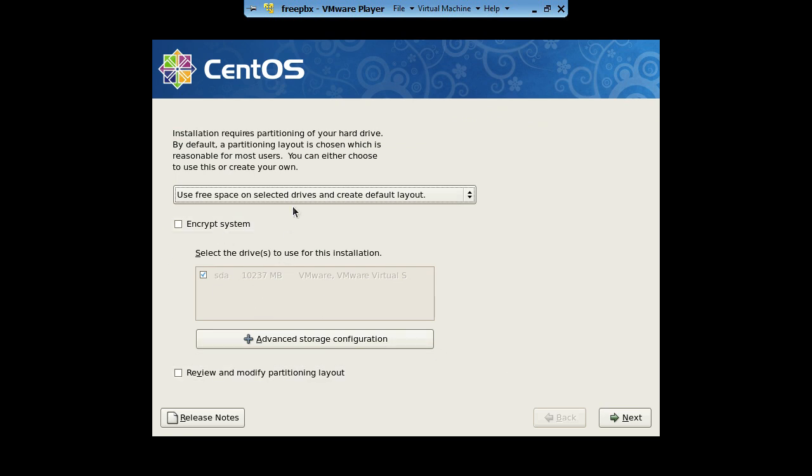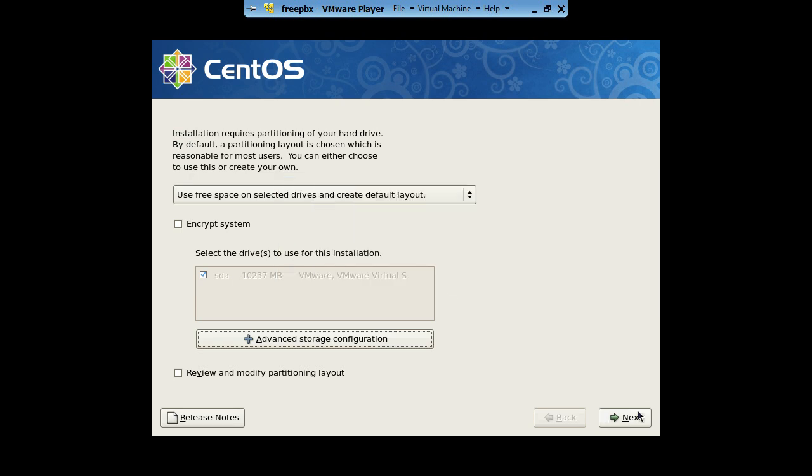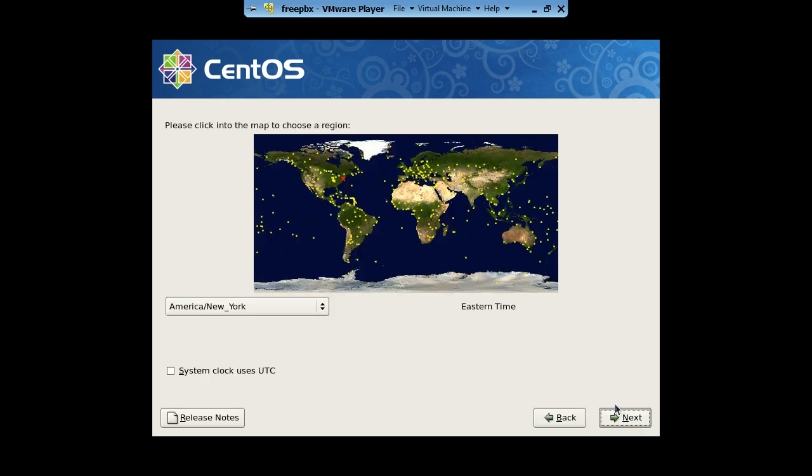You can just click next. If you don't need to encrypt it, if you want to, you can, but you don't need to. Use space on selected drive and create default layout. That's the selected drive. You can go into advanced, and you could change some of the settings around, but we don't need to do that right now. Go ahead and click next.